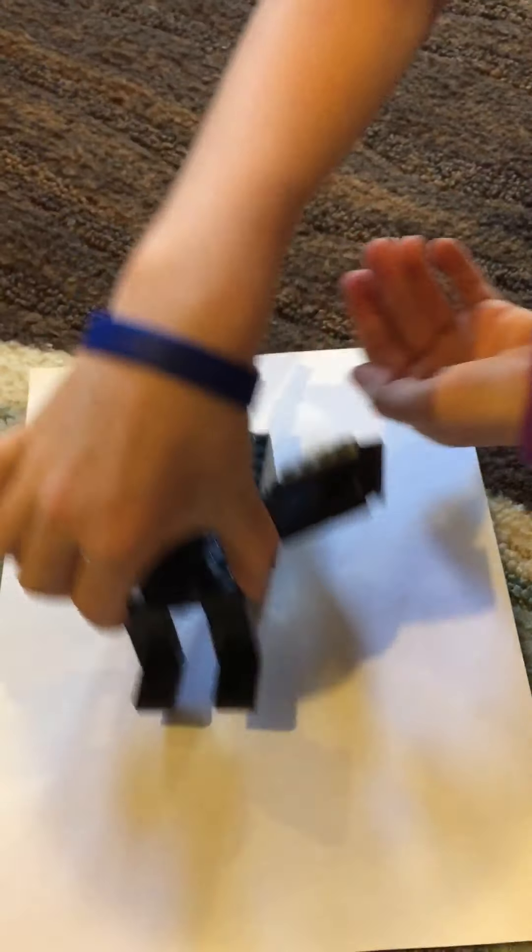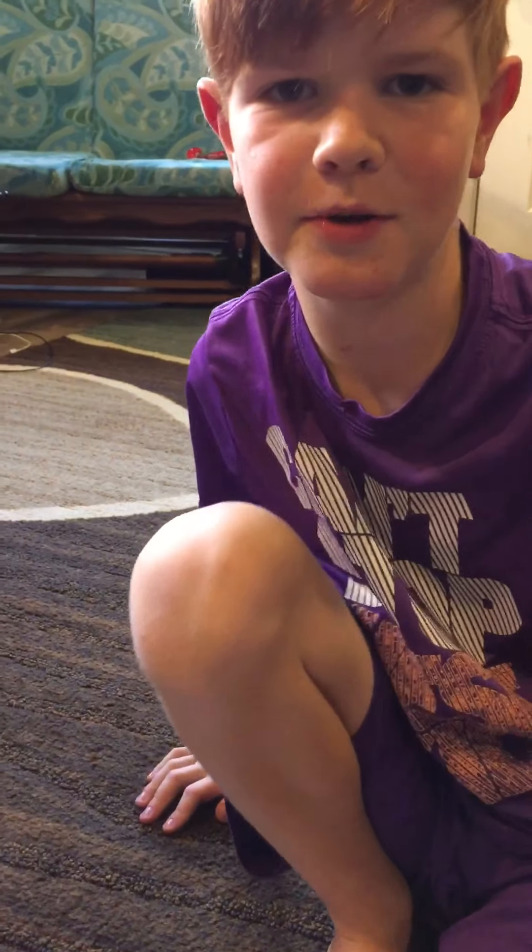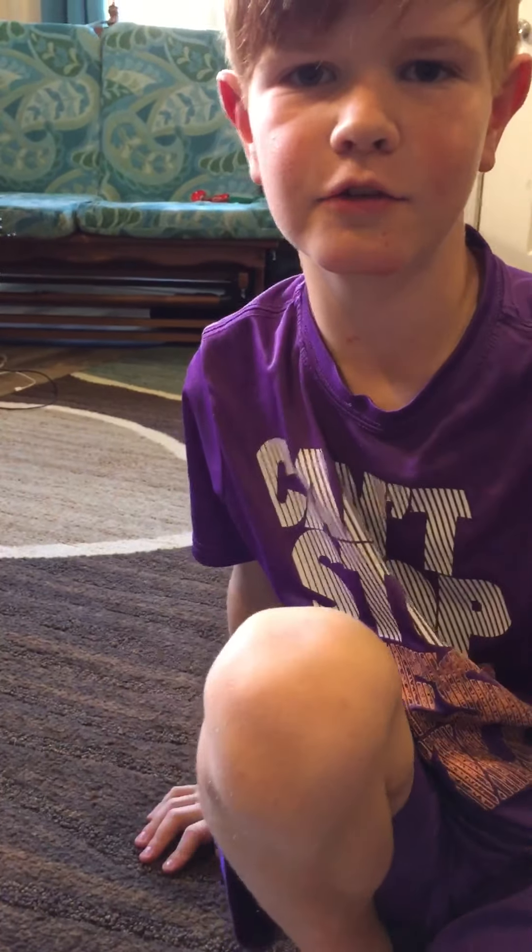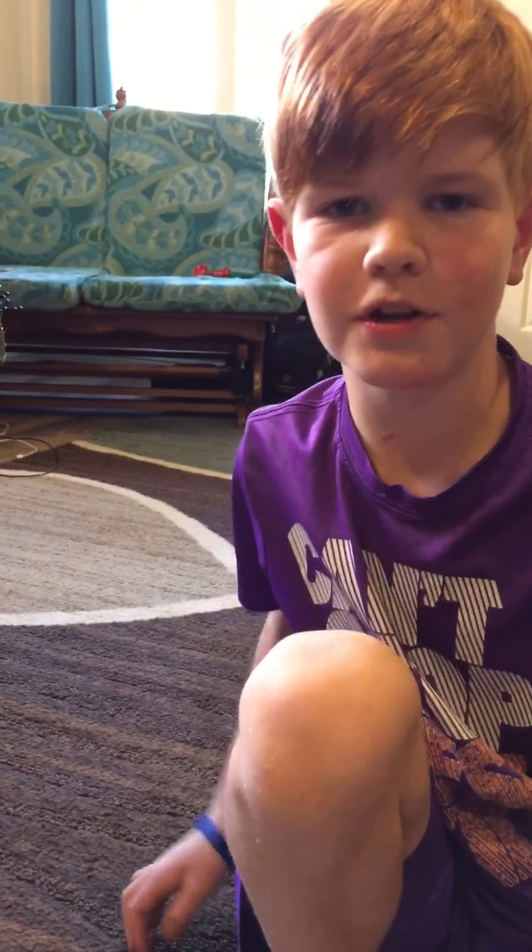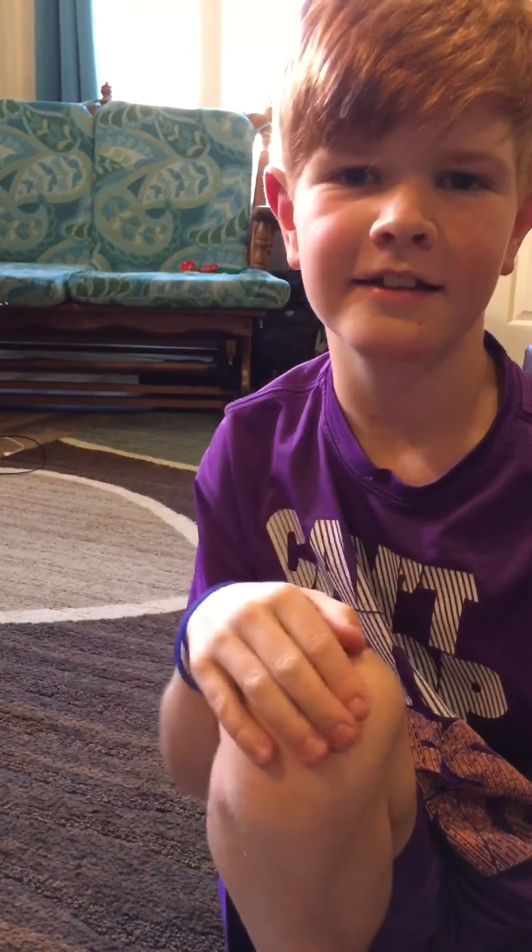So, that's it for today. Be sure to like and subscribe and hit that bell so you don't miss out on any new videos. Thanks for watching. Bye.